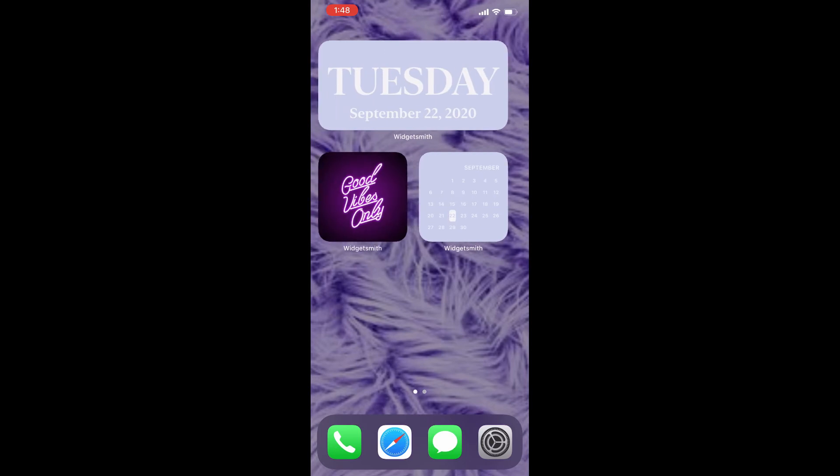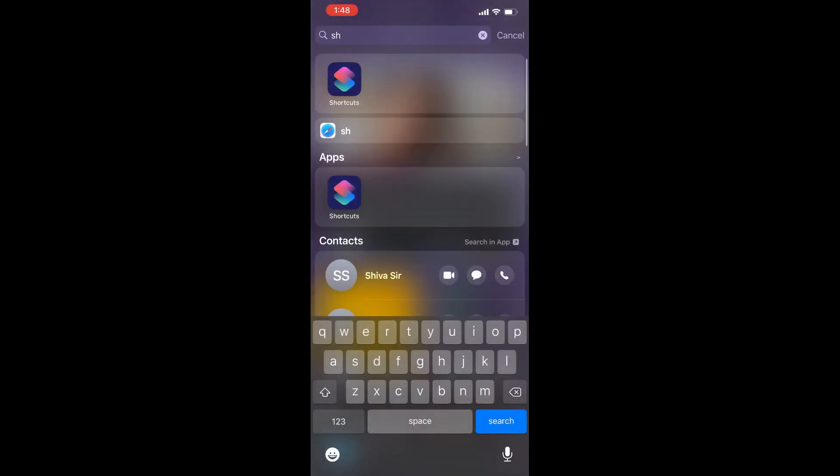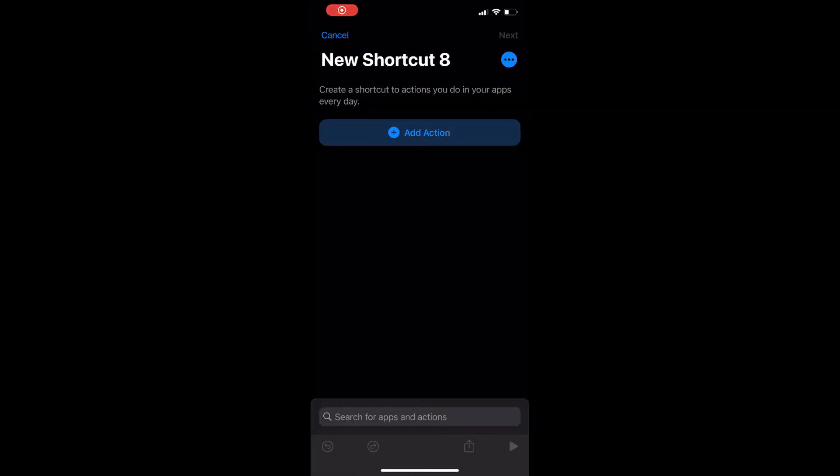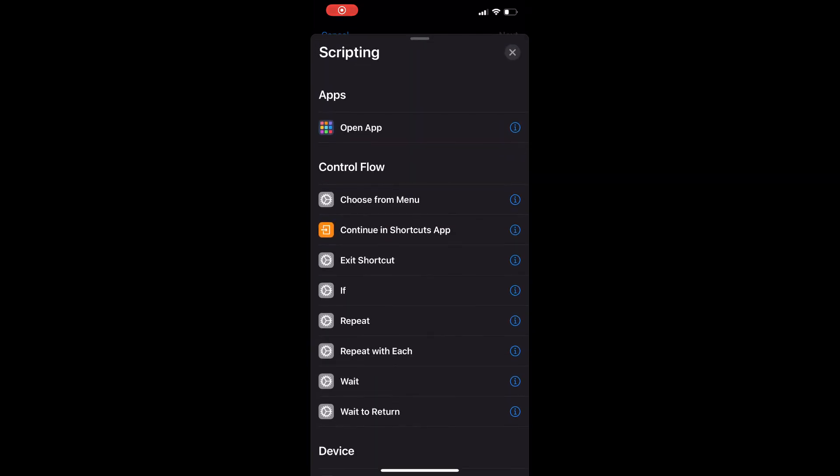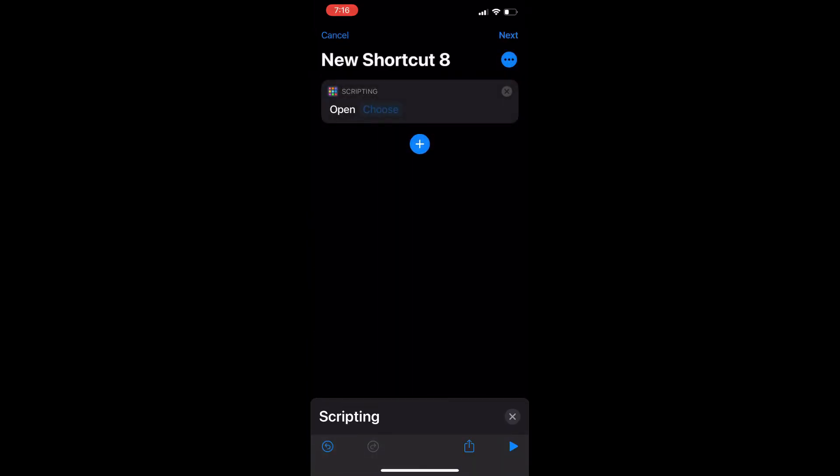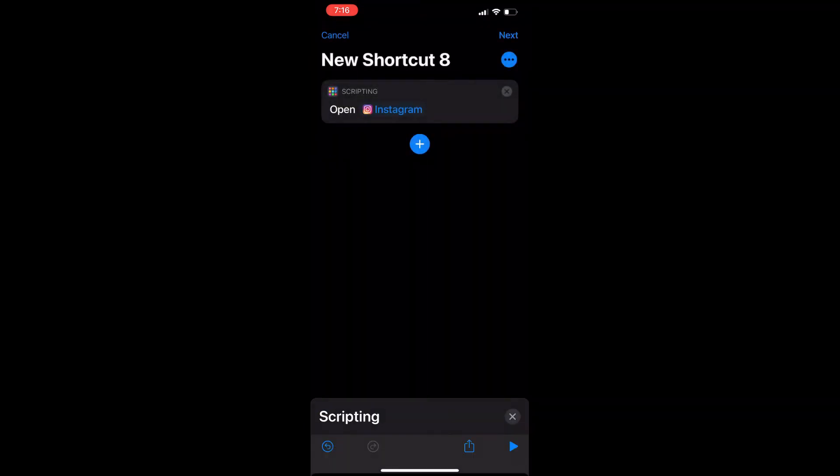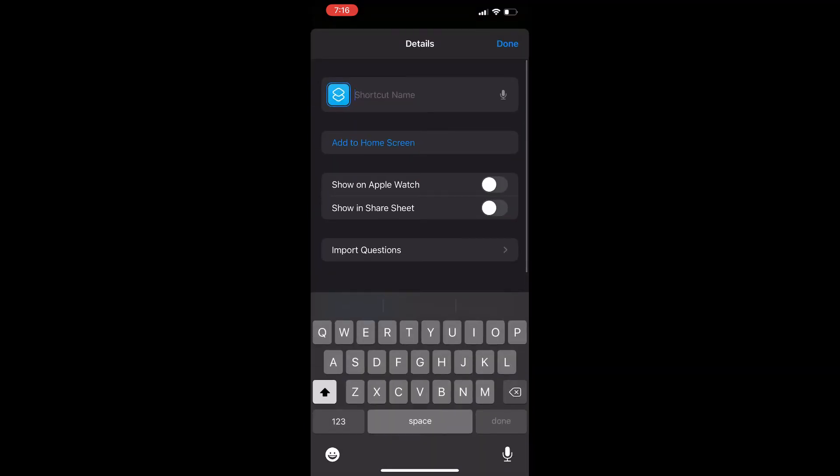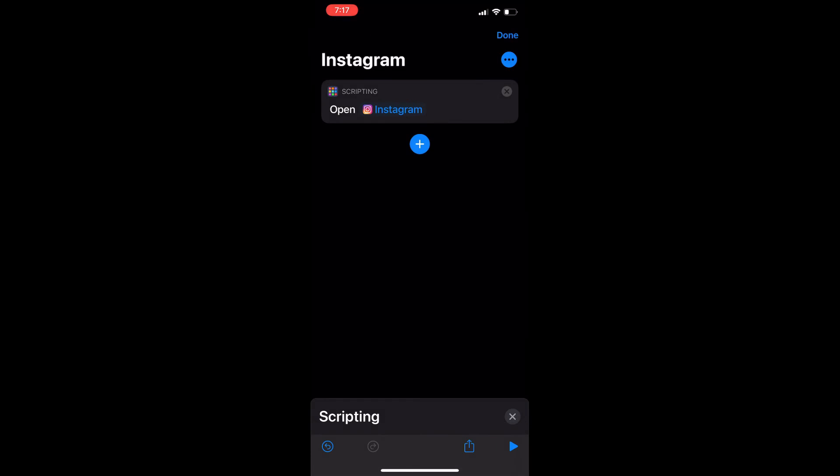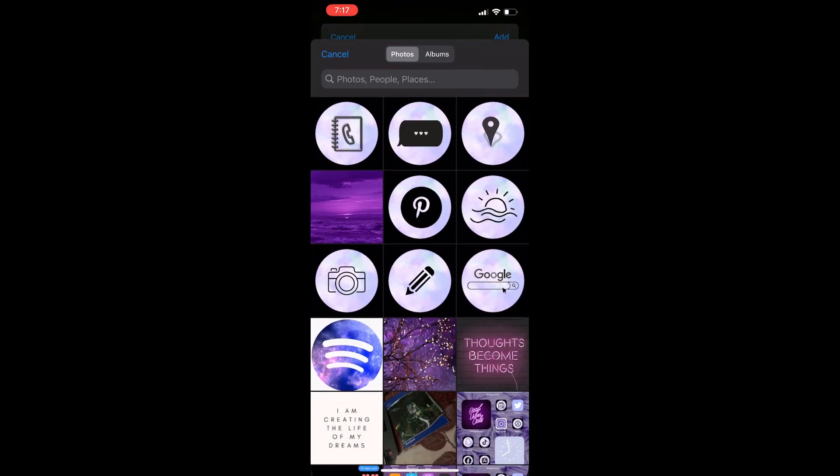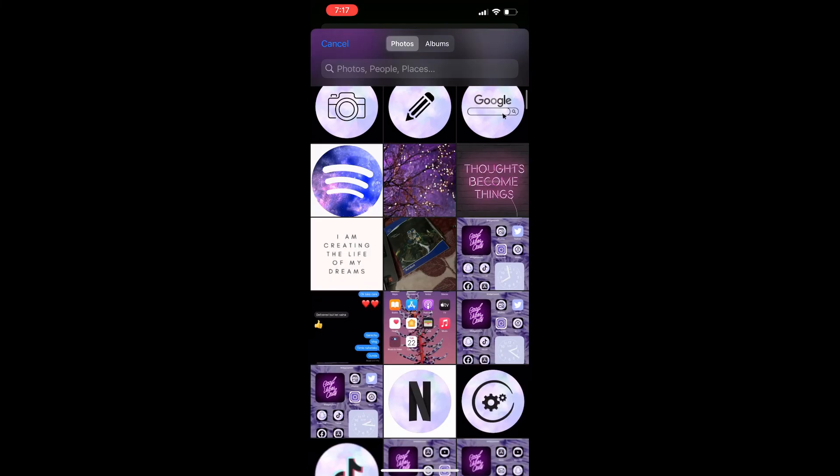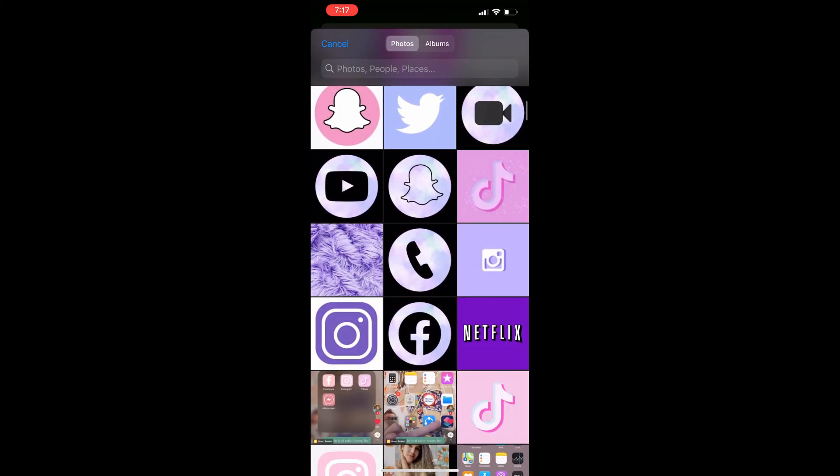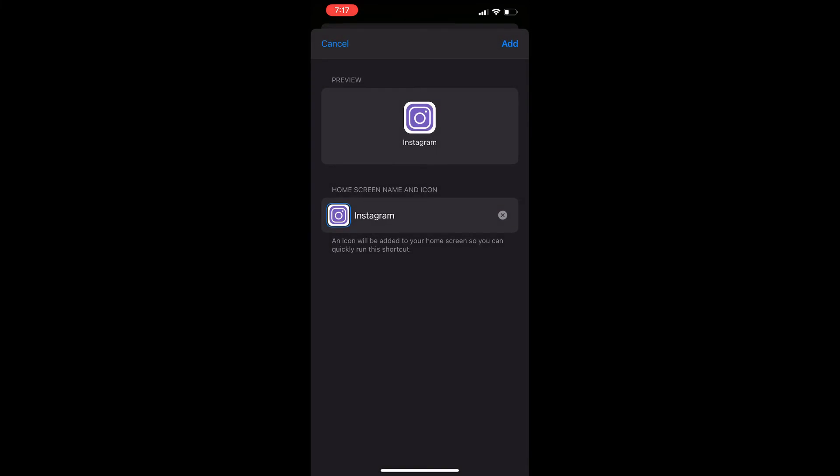I'm going to do it with another app. Go to the Shortcuts app, press the plus button to create a new shortcut, then click Open App and choose the app you want. This time I'll choose Instagram. Click the three dots in the corner, name it Instagram, and click Add to Home Screen. Press the icon and choose the photo you want. After choosing it, click Add and it will automatically add to your home screen.